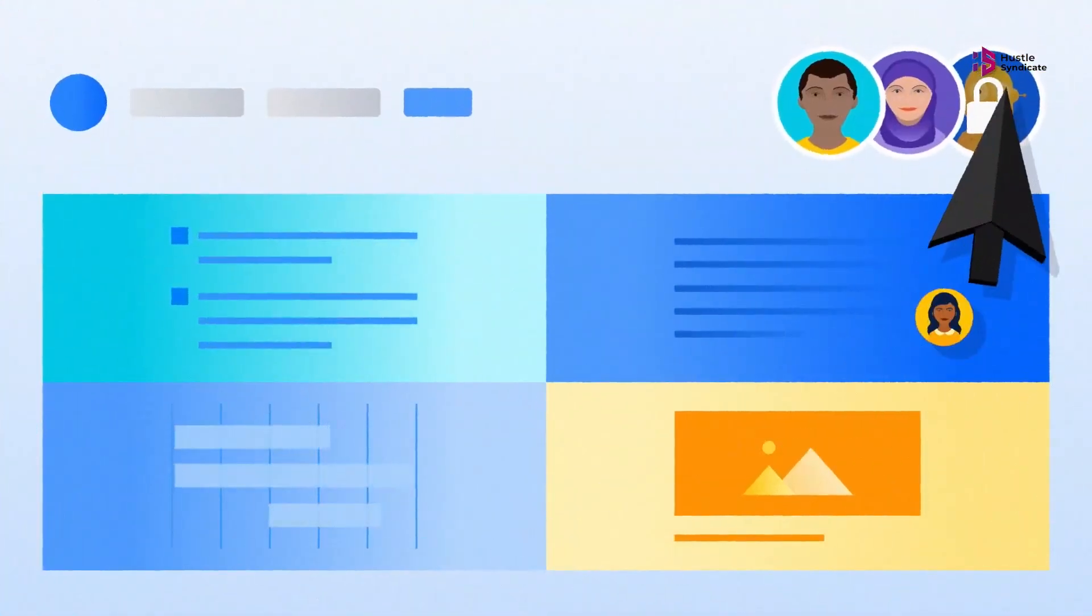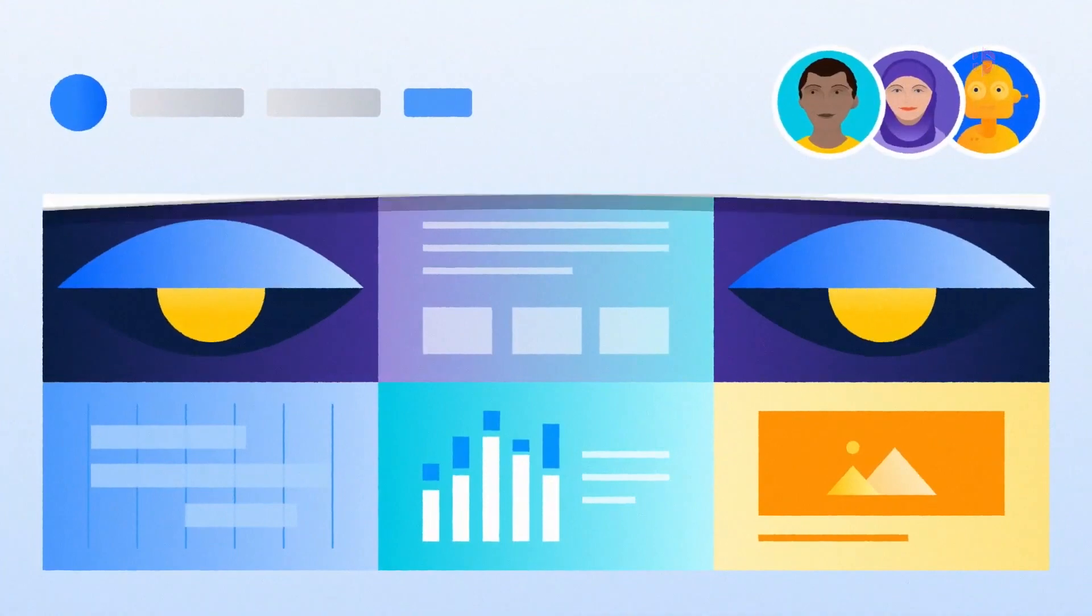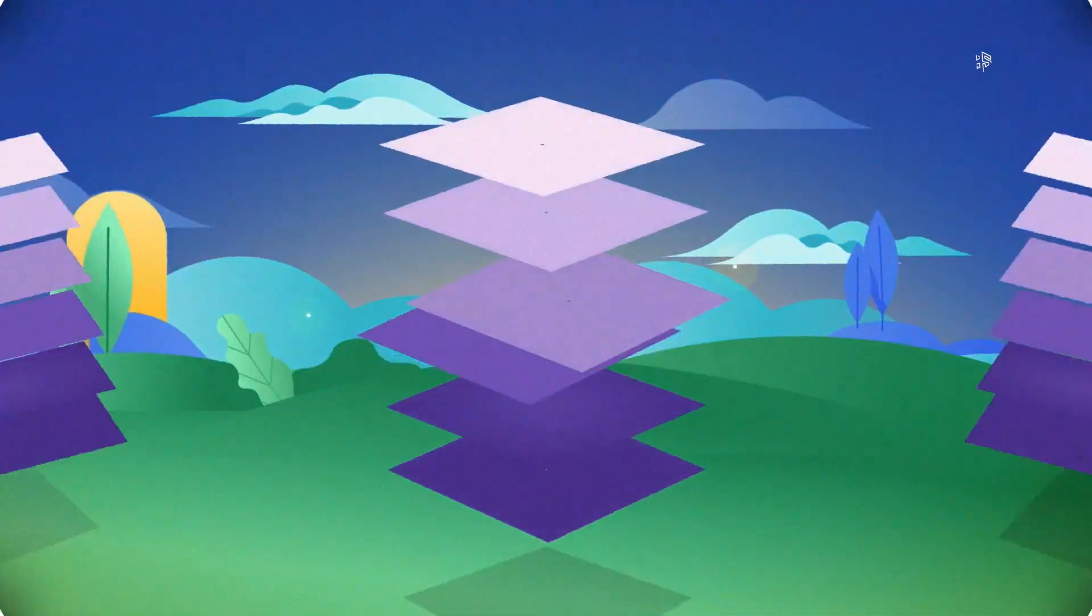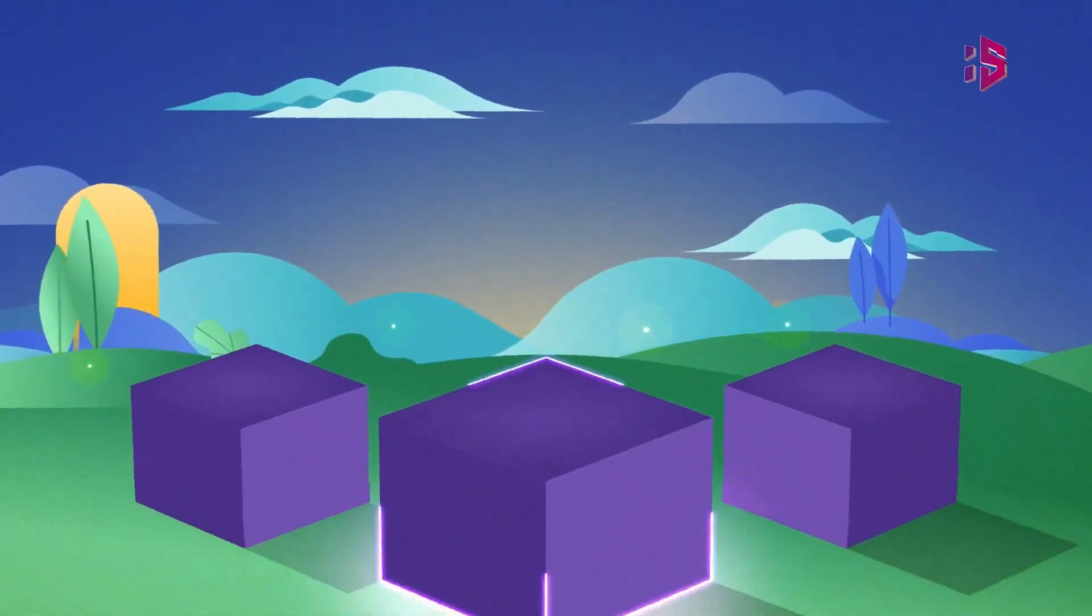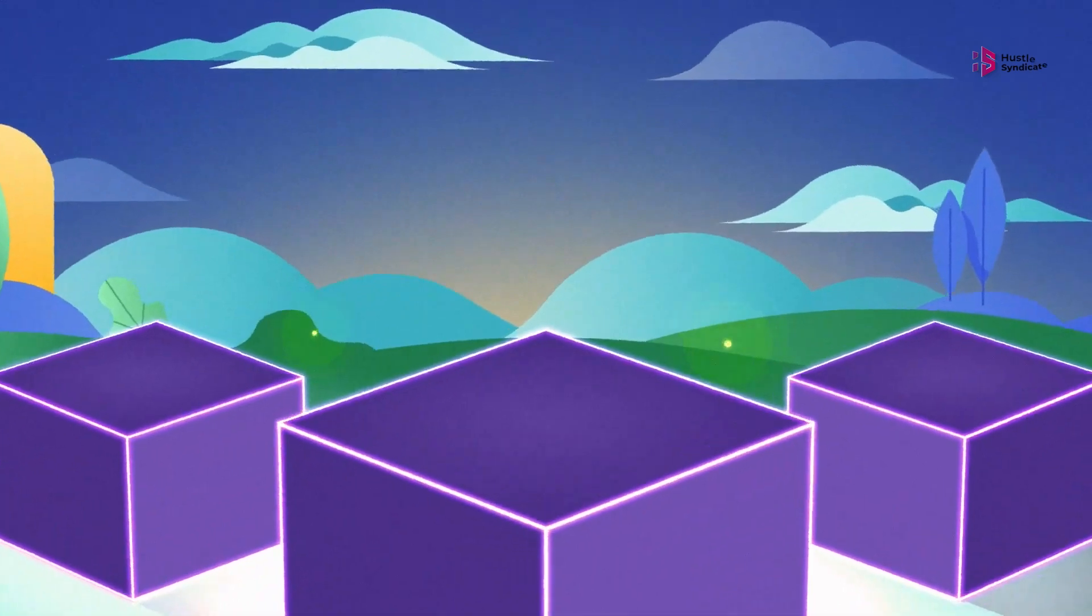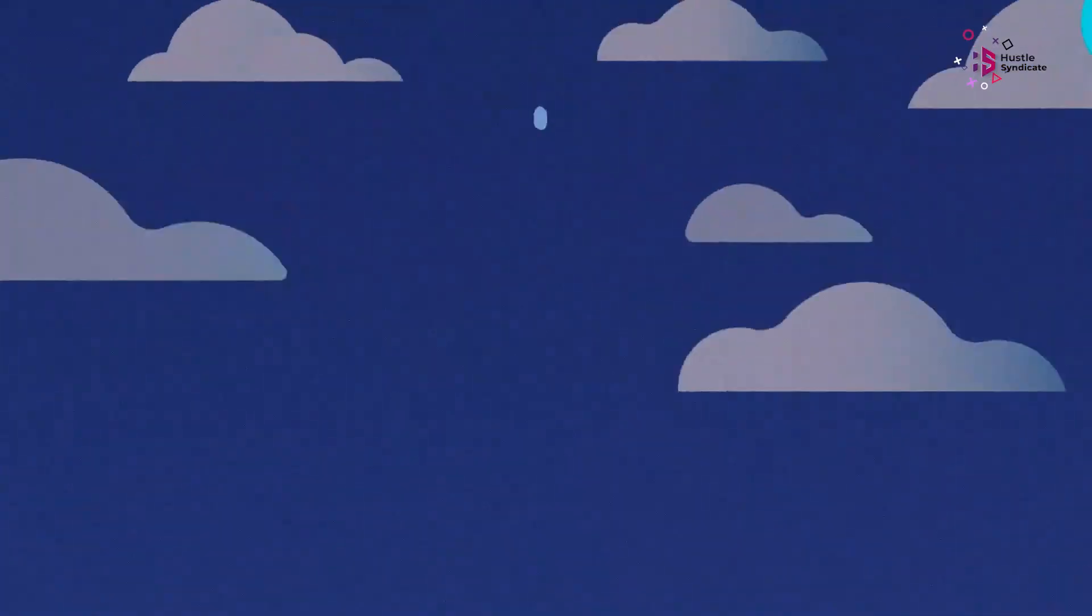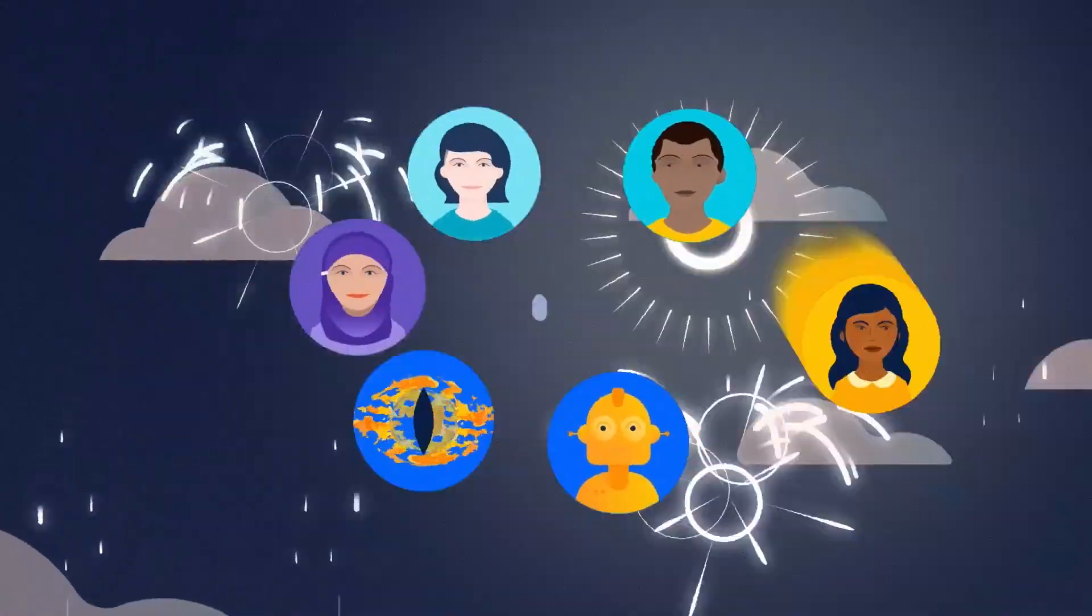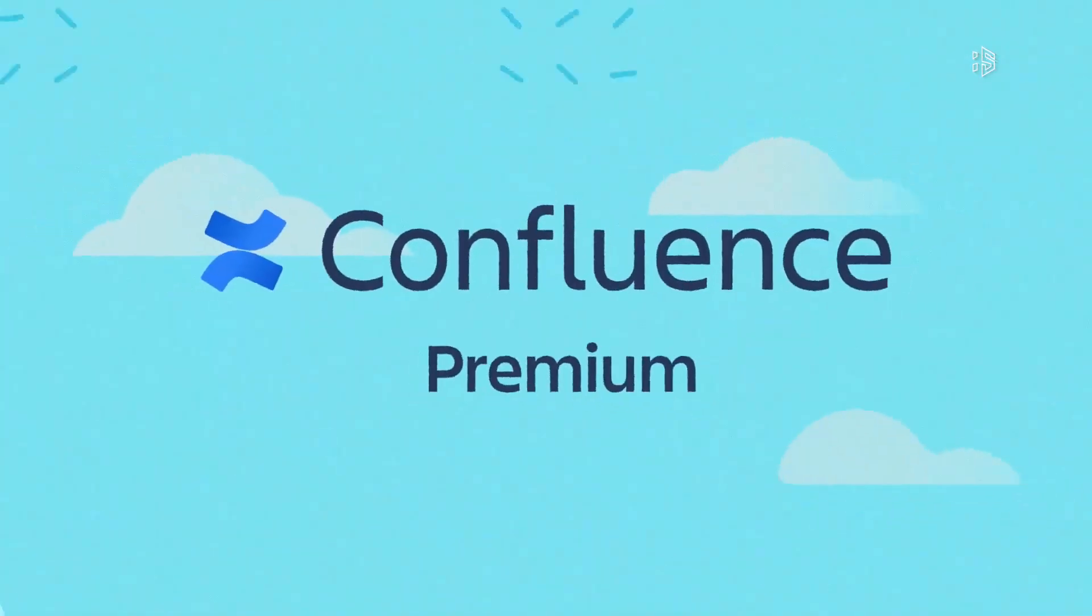Confluence also enables you to co-edit in real-time with version history, as well as comment and like functionality for seamless communication. What is great about Confluence is that you can customize it to suit your needs and there are tons of product management templates you can build on.